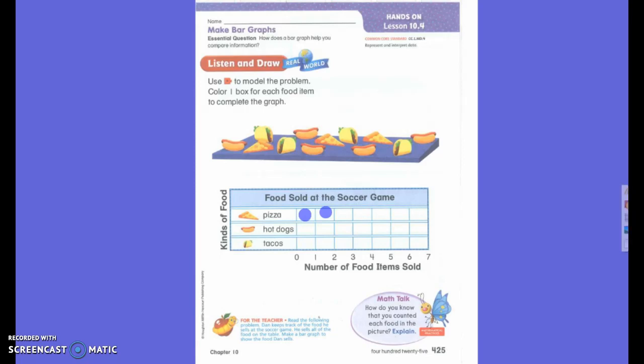We are going to be making our own bar graph. And just like you learned this week in math, you really, really have to read and be careful with each set of directions. I want you to get out your top colorful page and keep track of the food Dan sells at the soccer game. He sells all of the food on the table. Make a bar graph to show the food Dan sells.